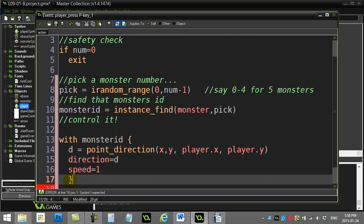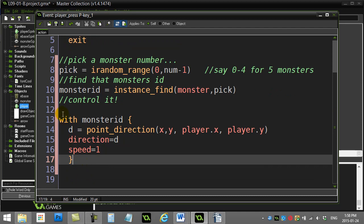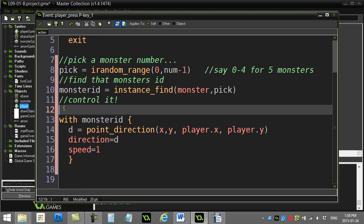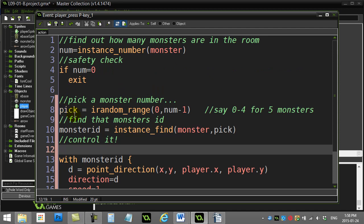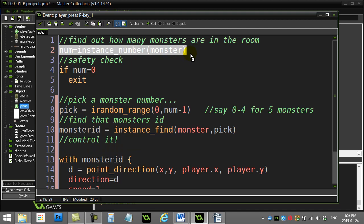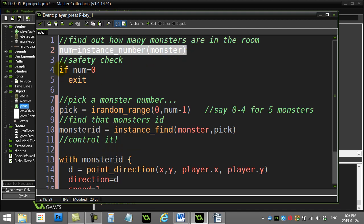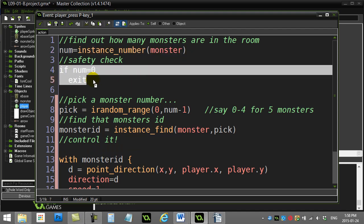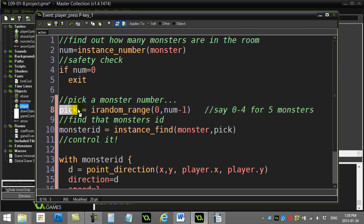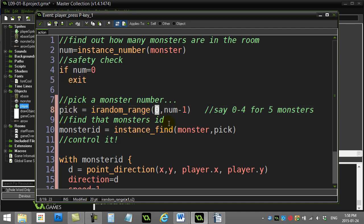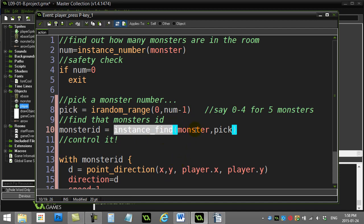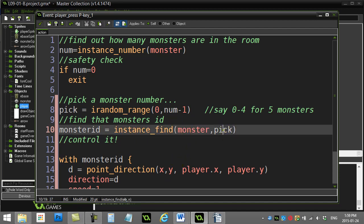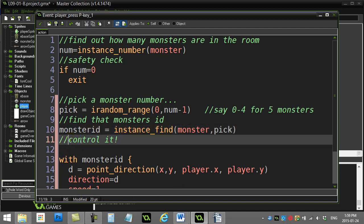So let's see if this works. Remember the steps here: find out how many you have, if you have none get out of here. If you do have some, you continue on. Pick a good number that makes sense, so from zero to num minus one. Those are the good monster numbers. And then use instance_find, say go grab me monster number two, monster number three, send you back the ID. Once you have the ID, control it with this ID. So with monster ID, find the direction to the player, and off you go.